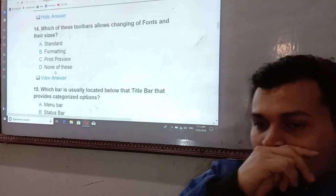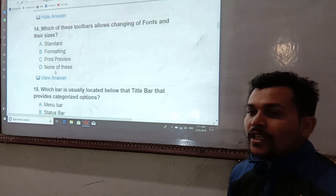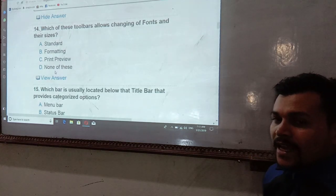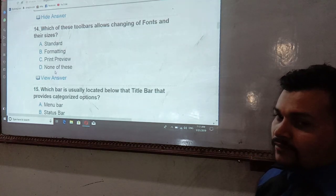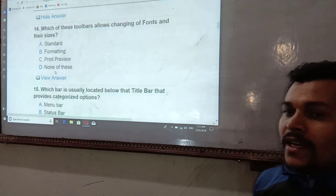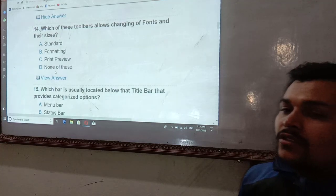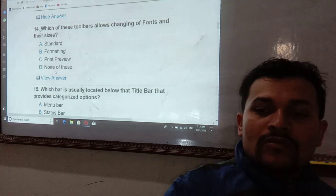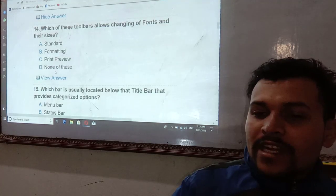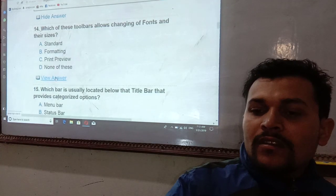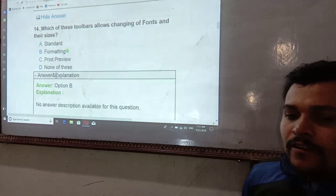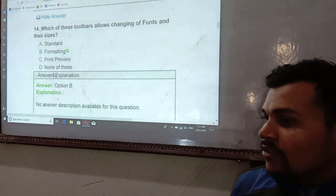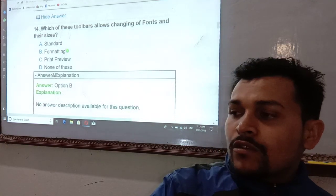Which toolbar allows changing of fonts and their sizes? Font changes and font size changes are done using the Formatting toolbar. The answer is the Formatting toolbar.